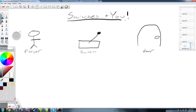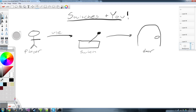Switches and you. Scapegoat57 here showing you how to put switches into your game. Let's say you have a player that needs to open a door by toggling a switch. Two things need to happen: the player needs to use the switch, and the switch needs to open the door.